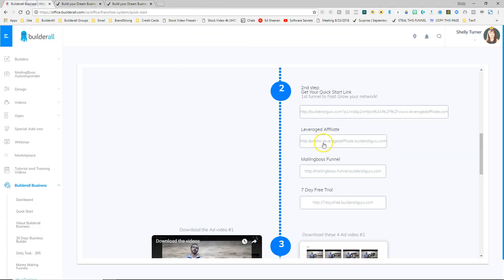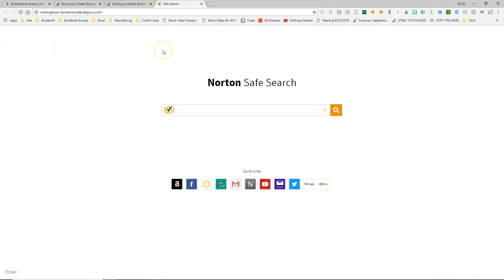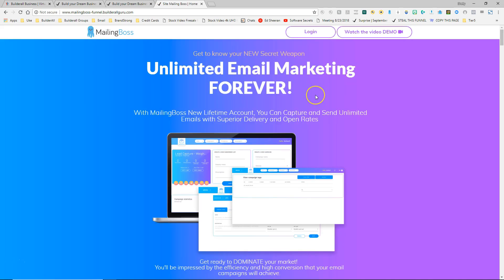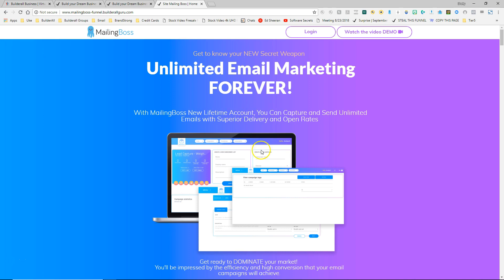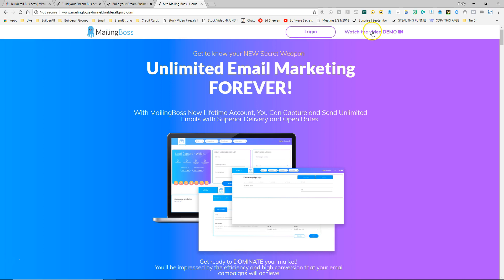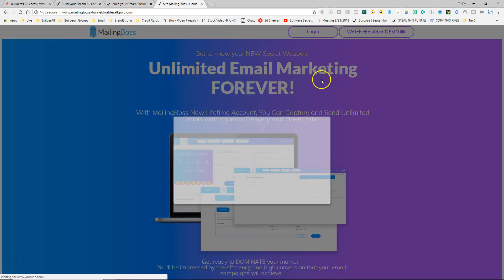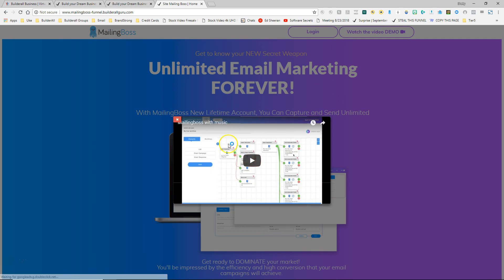Let's go back to the dashboard and we'll get the third one, which is the mailing boss funnel. So I'm going to click on that and it copied for me. I'm going to open a new tab and I'll paste it in there. And this website is designed to capture that person that wants unlimited email forever. So they can actually pay for a lifetime account in mailing boss. And if you take a look, if they're already a member, they can log in and they can also watch a video demo. If they click that button, then a video pops up and it shows them a demo of the mailing boss system.